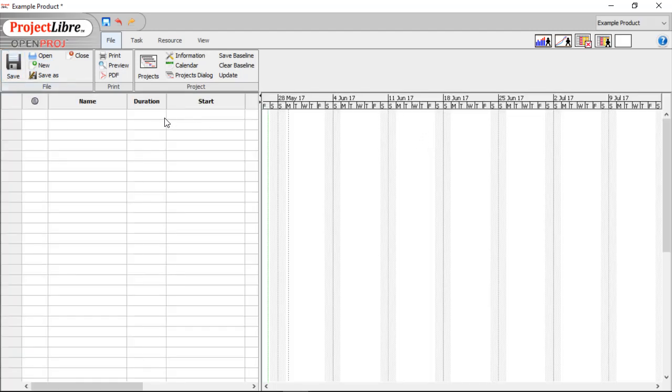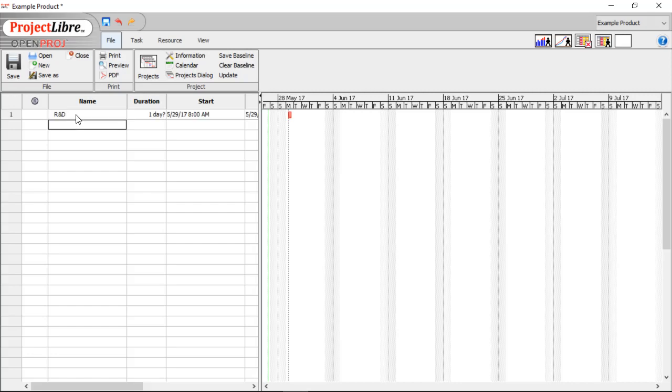So let's just start right into adding our tasks that we have. We're going to start off with R&D. And underneath R&D, we're going to have Brainstorm Ideas, Determine Product, and Design Product.